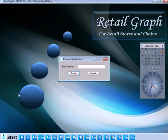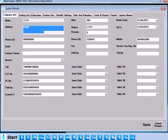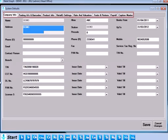Here you will be asked for a password which will be given to you during the time of installation of the product. Once you enter the password, the window for System Default will open up.